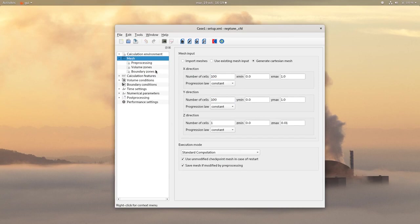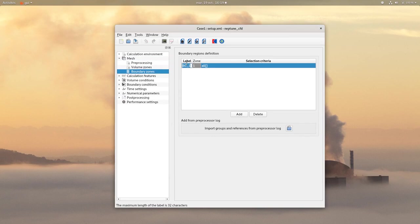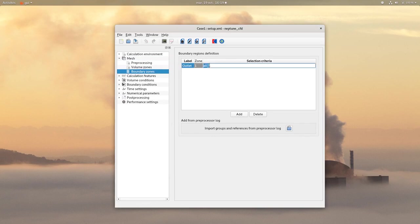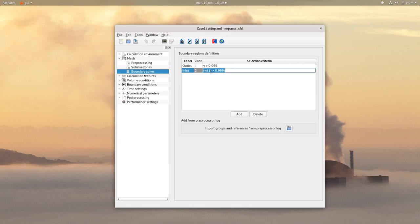First add a boundary called outlet on the top of the domain. Another one called inlet with a length of 5 cm on the left.